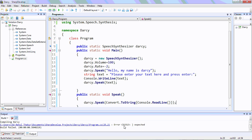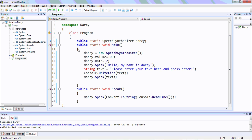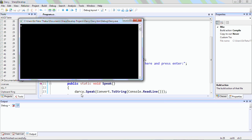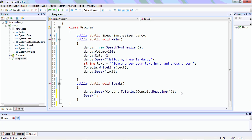We've got one error — we haven't got a closing parenthesis for this one. We'll compile it. So 'Hello, my name is Darcy. Please enter your text here and press enter.' You can see it quits after the speak function is called once. So to avoid that, at the end of the speak function it will be called again — this will be an infinite loop until the program is closed.